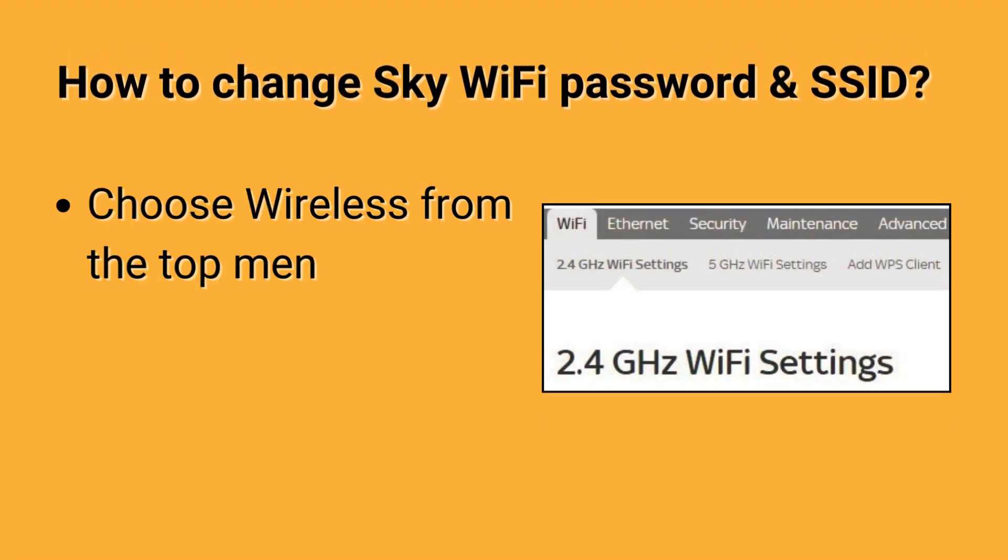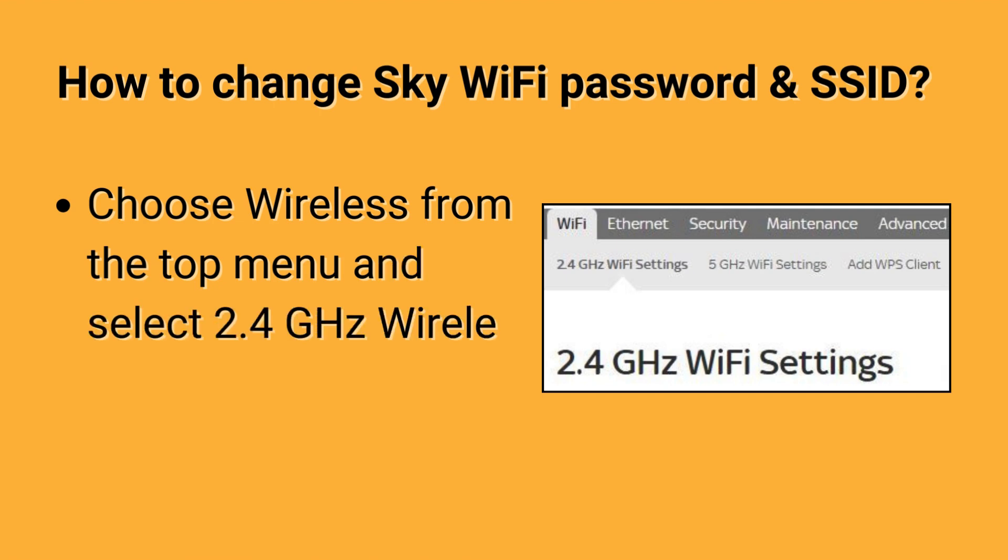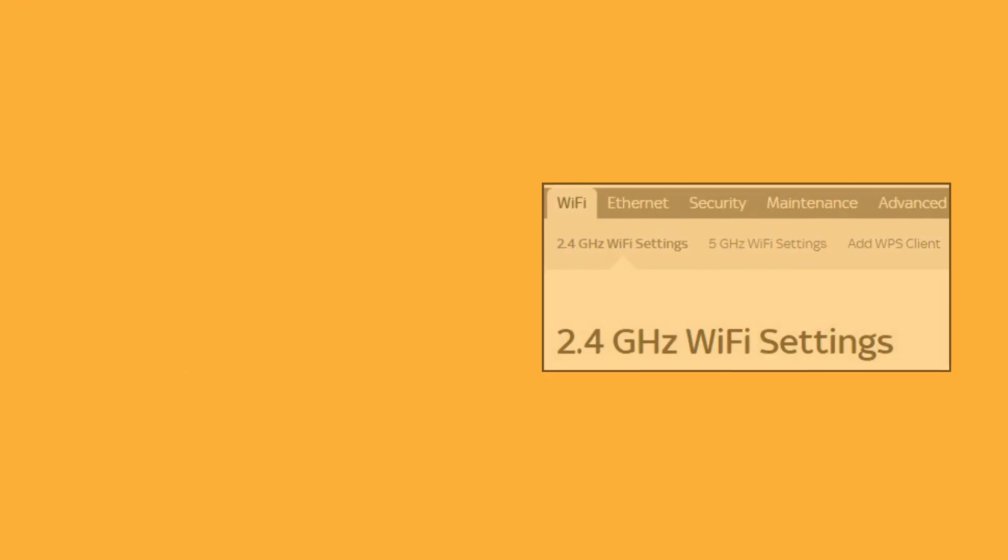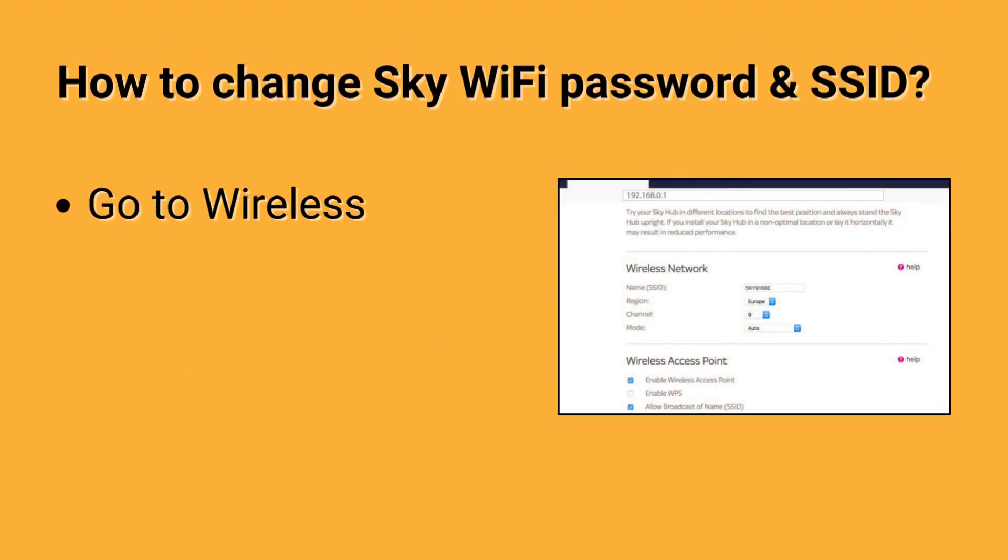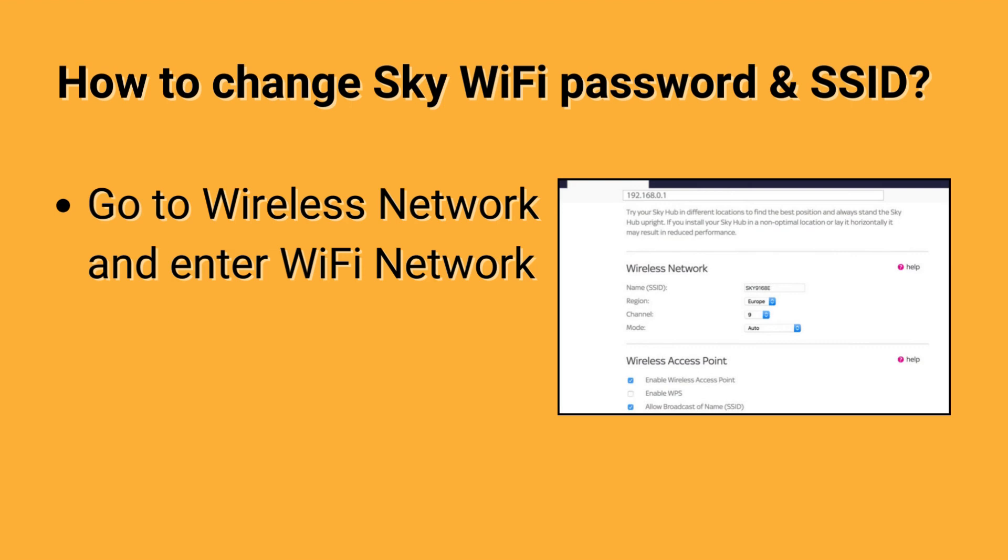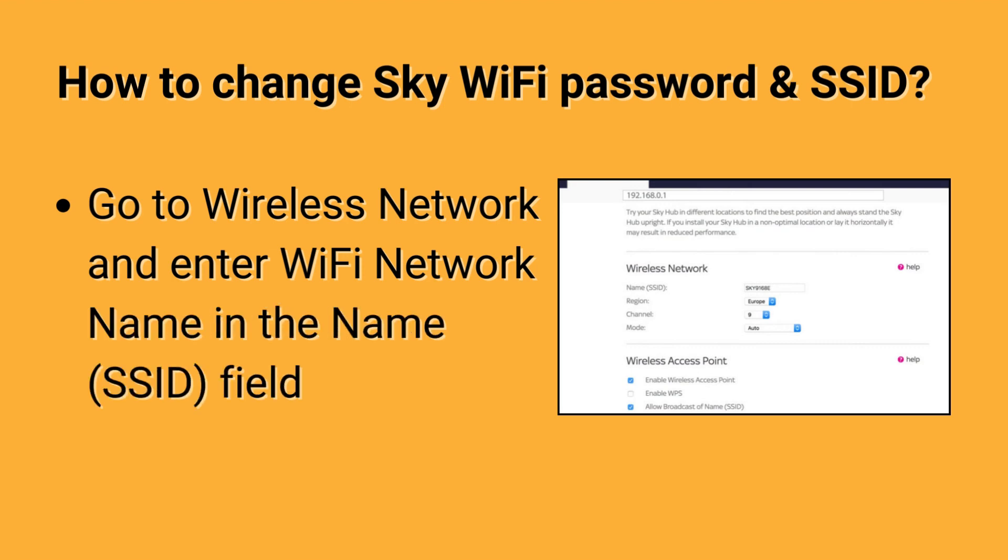Choose Wireless from the top menu and select 2.4 GHz wireless settings. Go to Wireless Network and enter WiFi network name in the name SSID field.